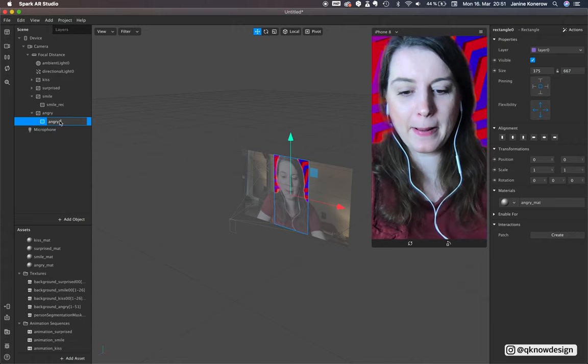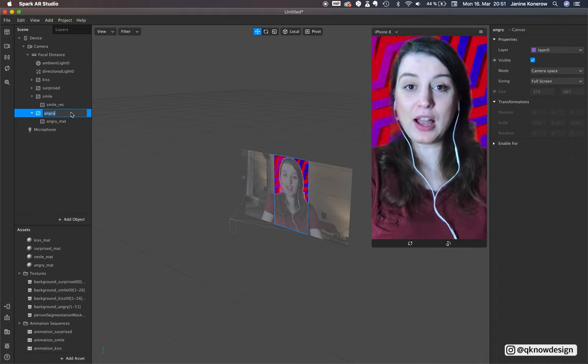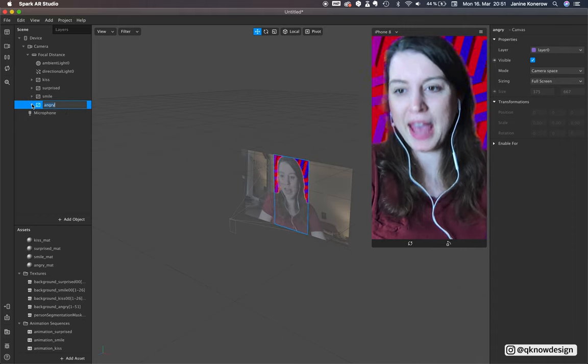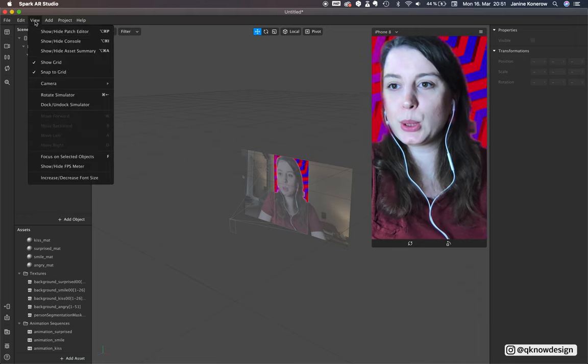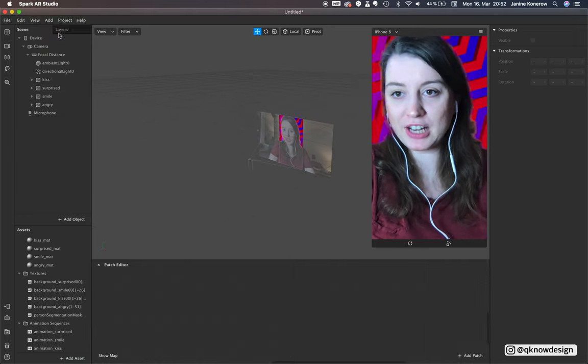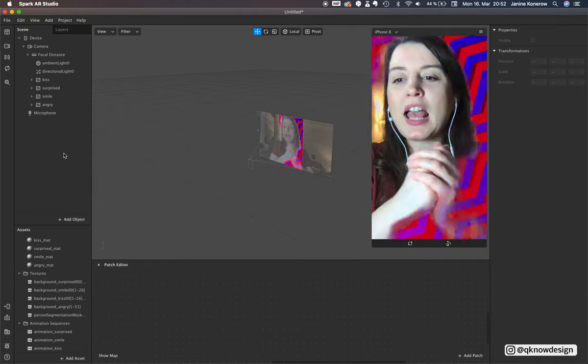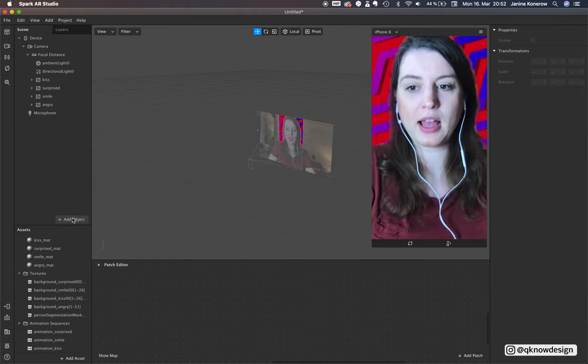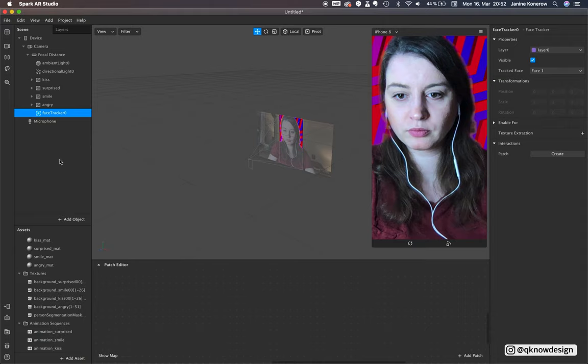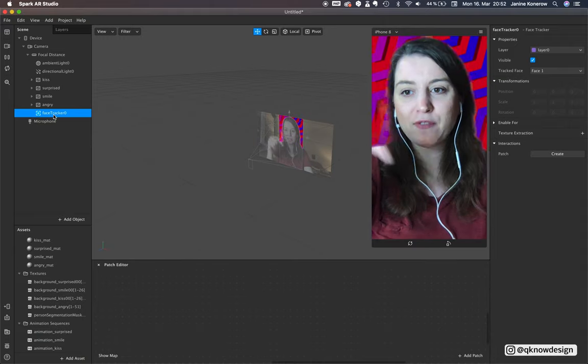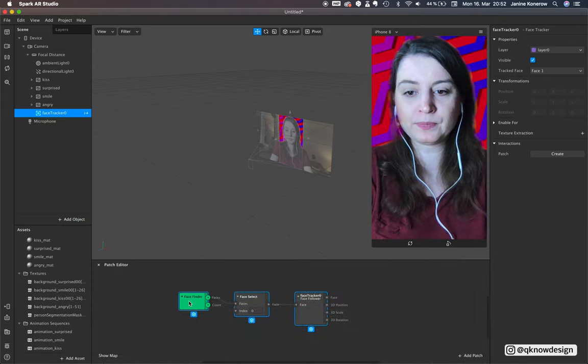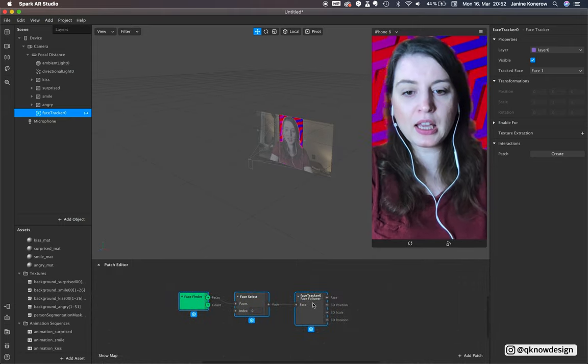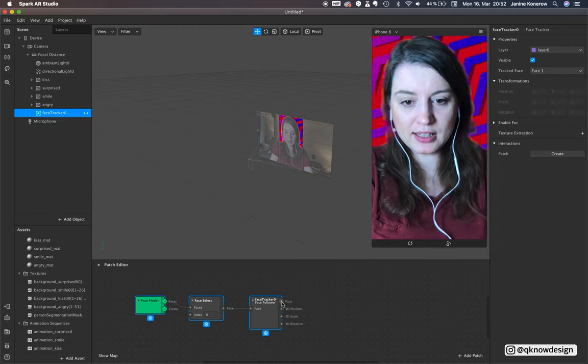Now I start with the patch editor. View, show patch editor. We need a face tracker, so you can add the face tracker in your patch editor right here.